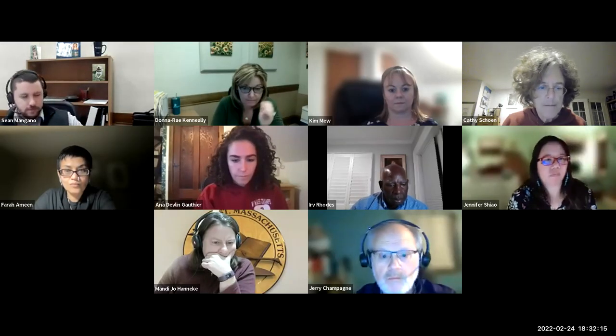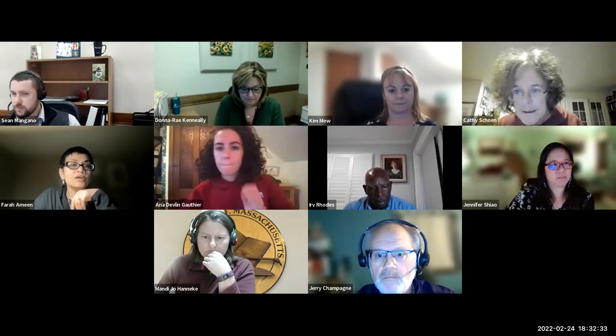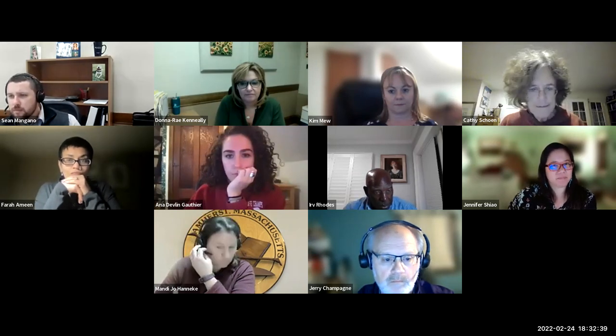Welcome everyone. This is the February 24 meeting of the joint capital planning committee. I want to make sure members of the committee can hear and be heard. I'm going to call out members' names. Jennifer — present. Mandy — present. And Irv — present.